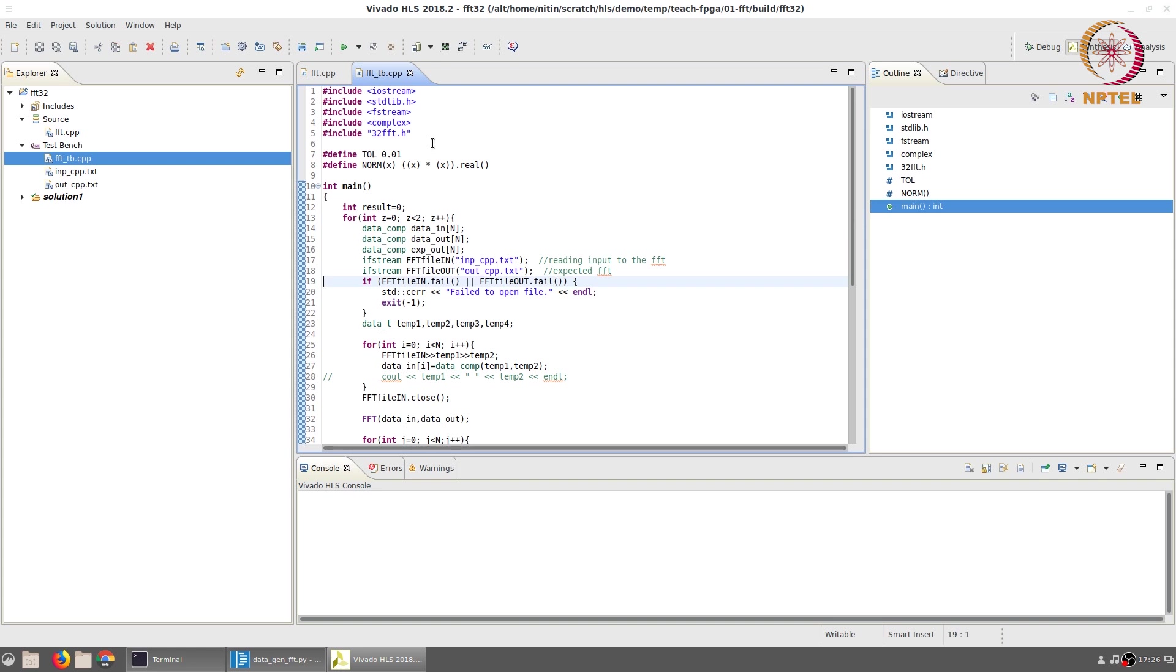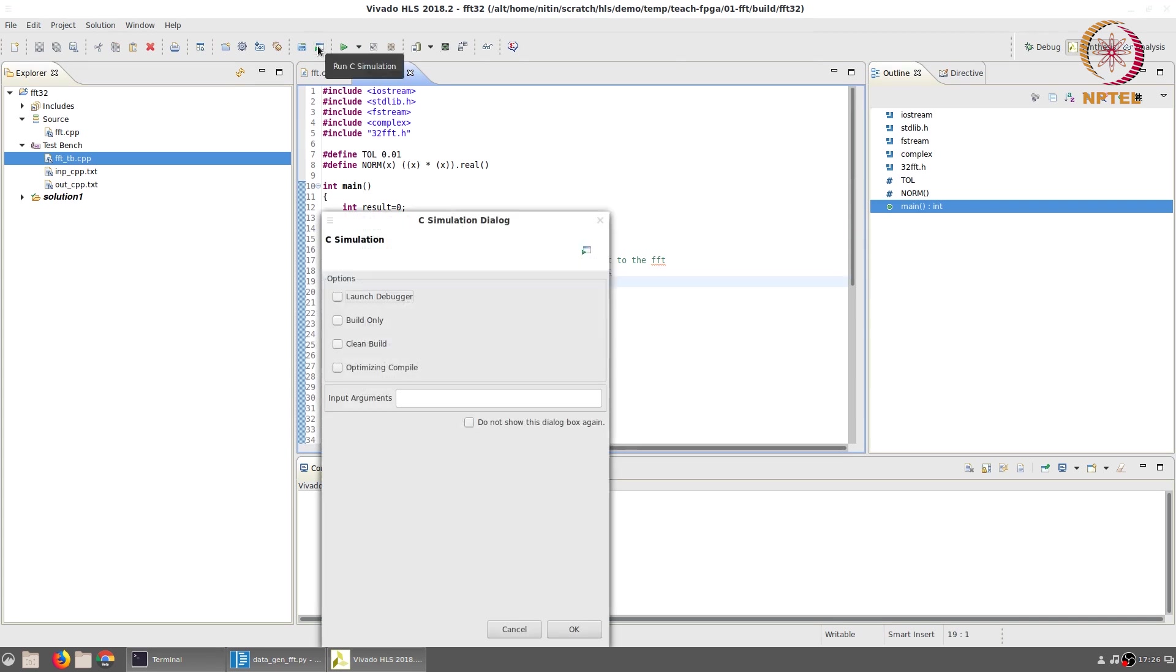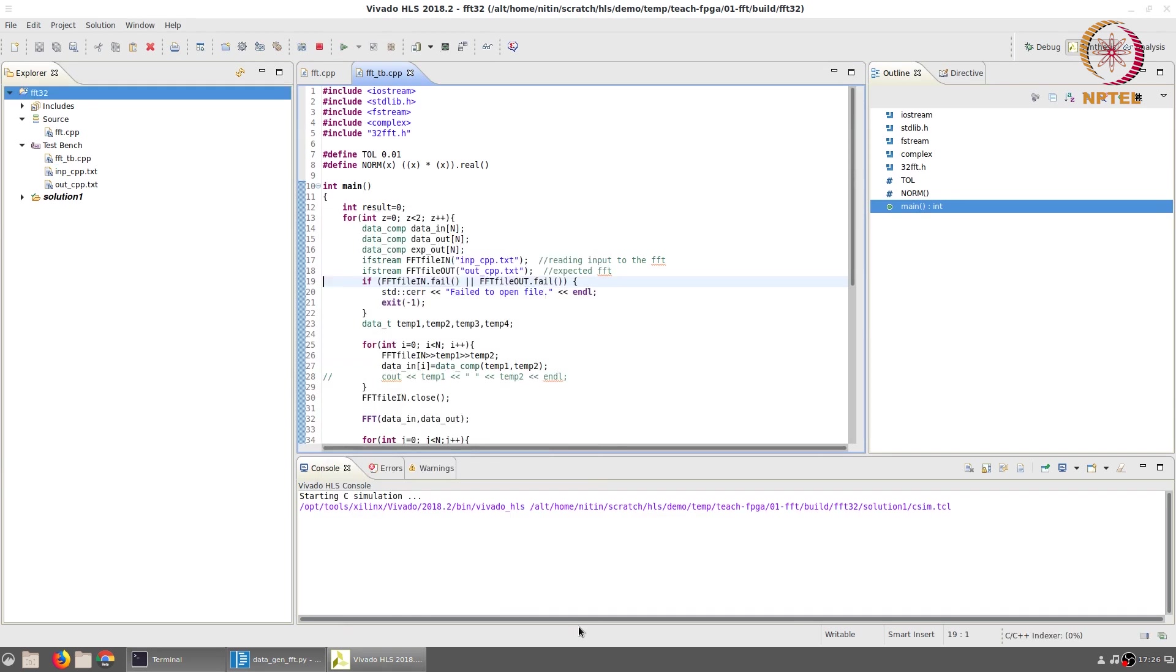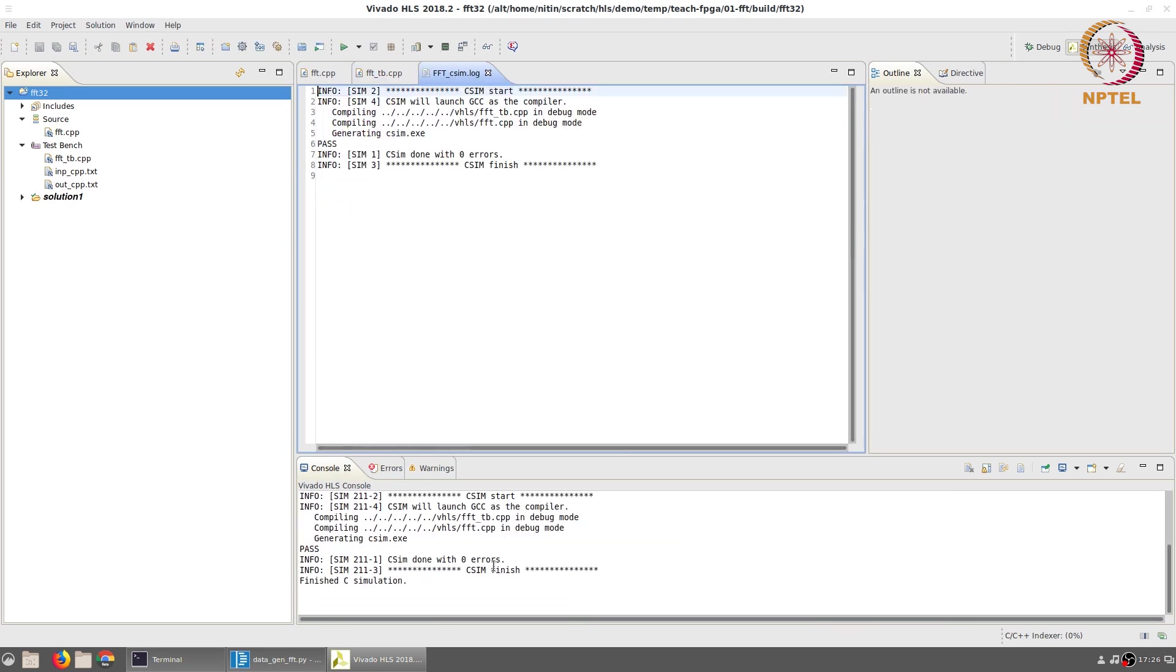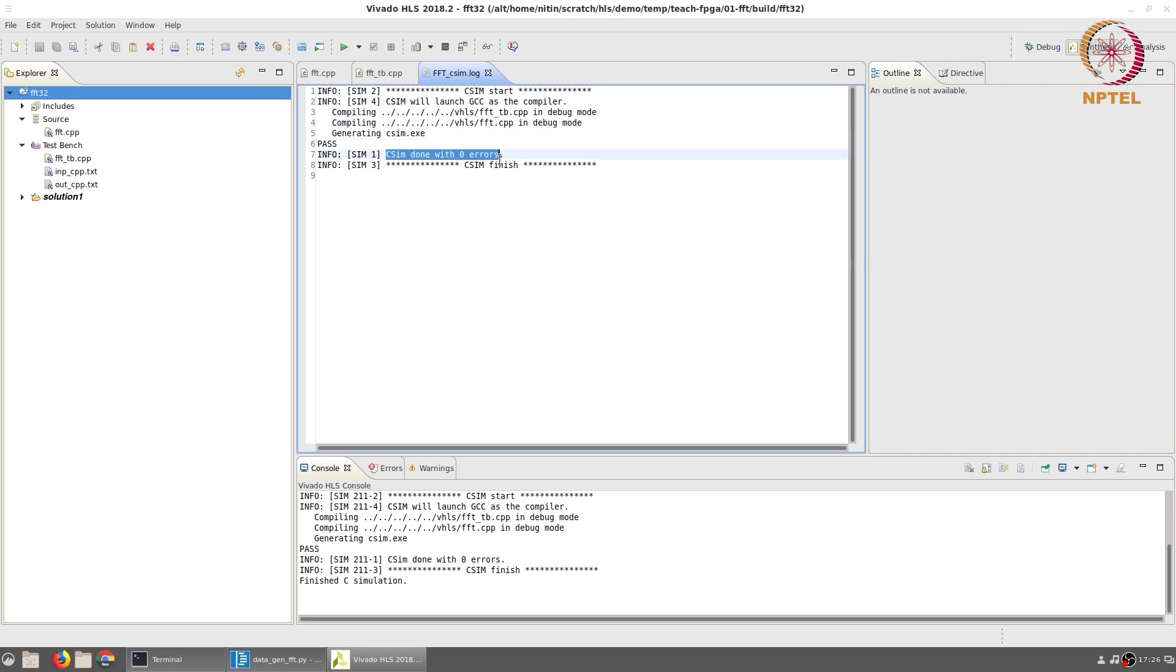The first step after having written the source code is to run a C simulation. You can click on the button that says run C simulation and once we select OK it launches a compiler and runs the simulation. It is important that you see this message 'pass'. This was printed out by the test bench and the information message 'c sim done with 0 errors' is printed out later by Vivado HLS C simulation itself.